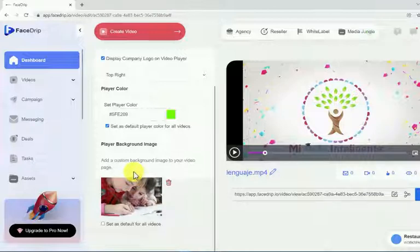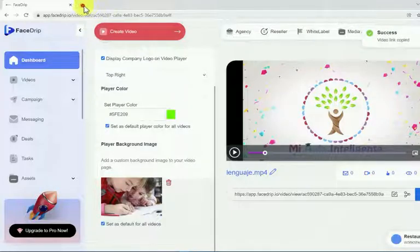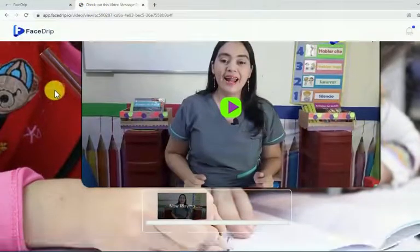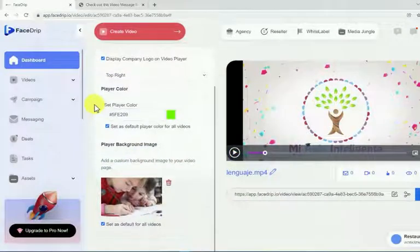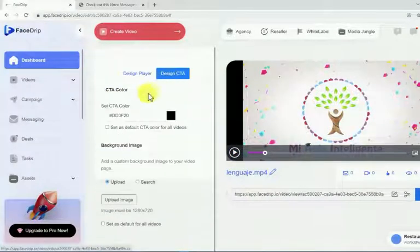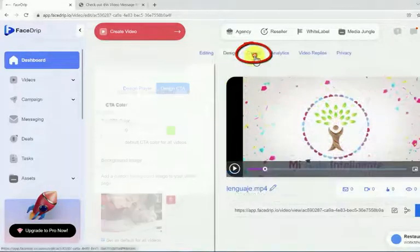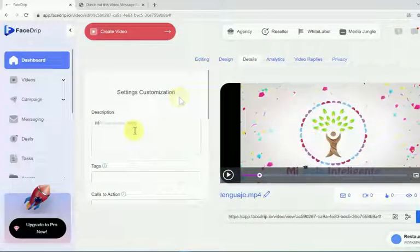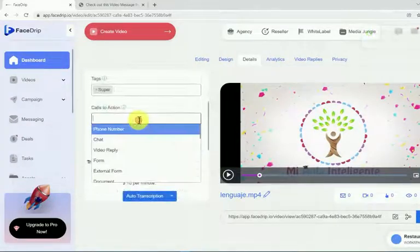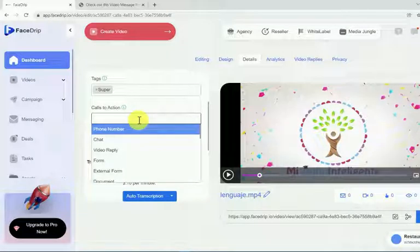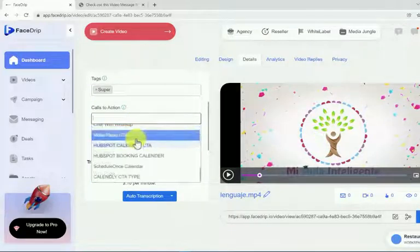If you'd like to take a look at how your video page is looking so far, you can copy this URL here and open it in a new tab. In the design CTA tab you can apply similar changes to the CTA section of your video page. In the details tab you're able to add your video description, assign some tags, and select your call to action among many different high-converting, ready-to-use calls to action, such as phone number, chat, video reply, form, external form, document, products, and many more.